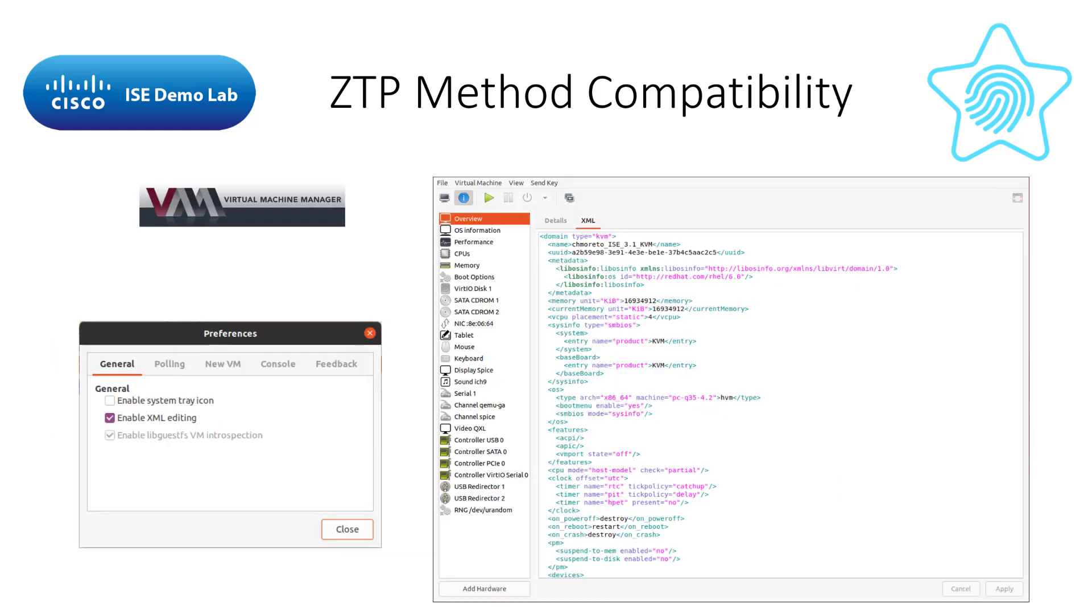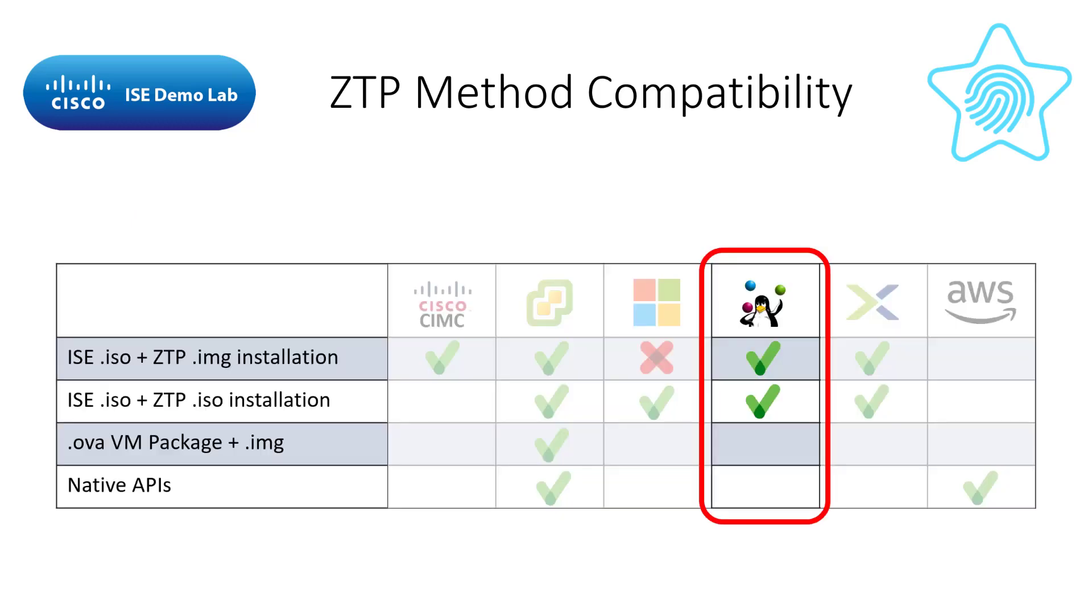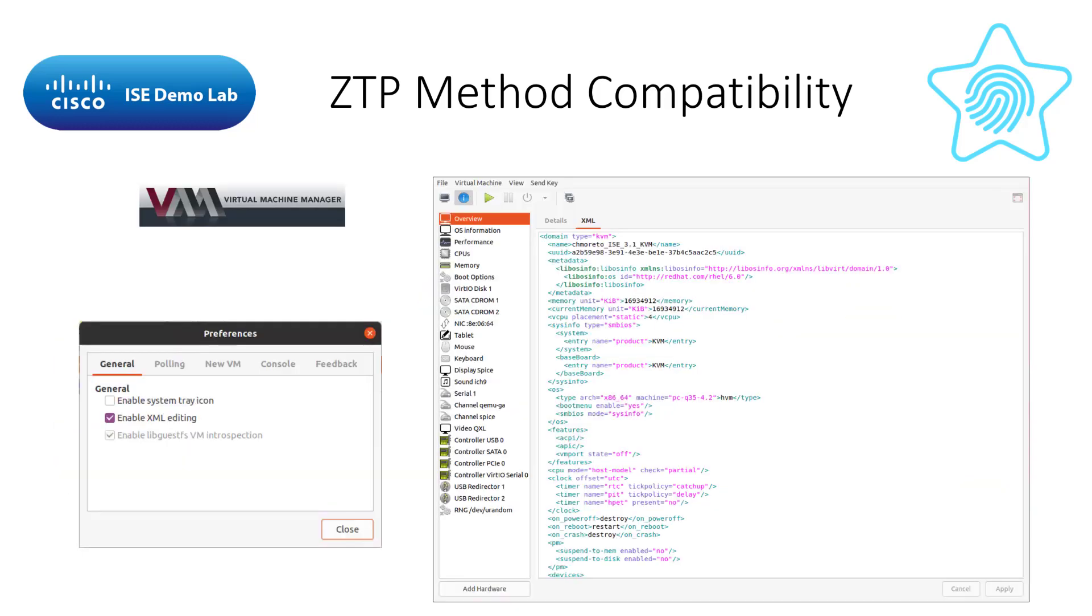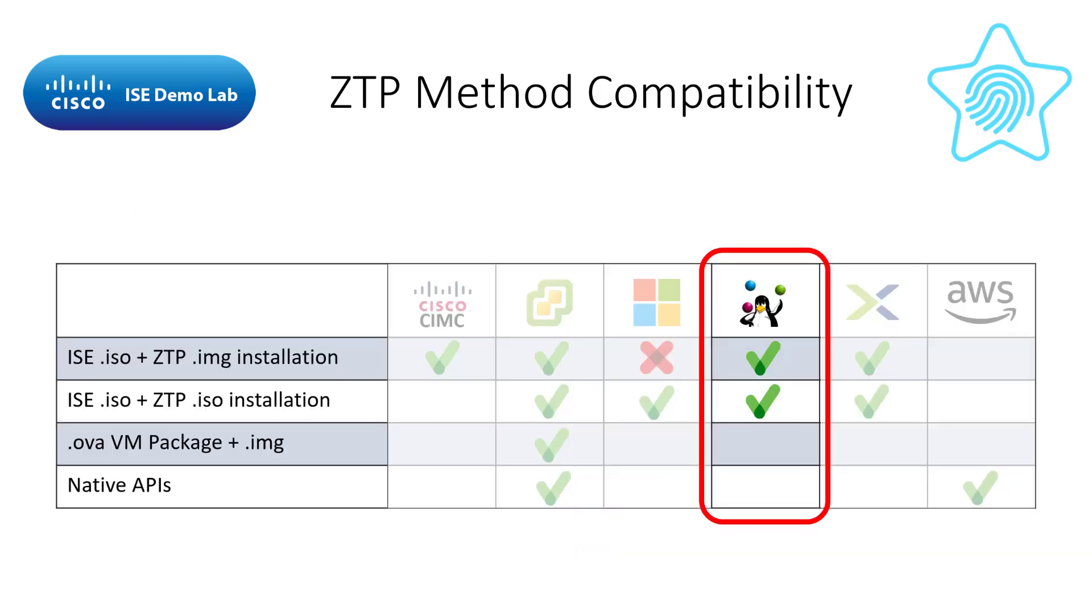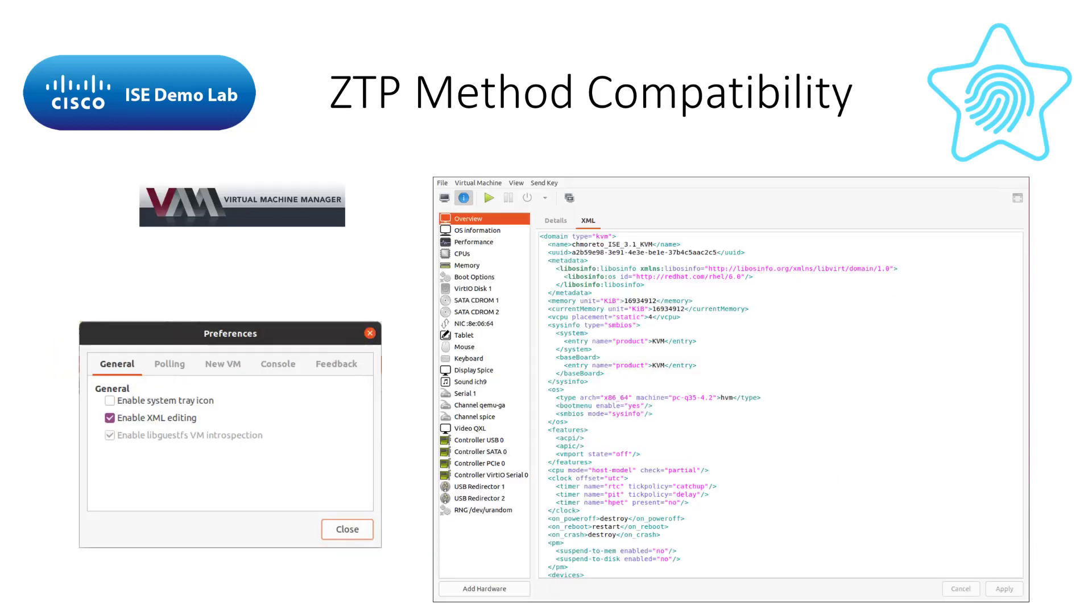I use Virtual Machine Manager, which is also free, to manage my VMs. One of the great benefits of this software is the easy-to-edit interface for the XML files that store the VM settings. It's this XML file that we need to update to have ISE installed to see the hypervisor as KVM. First things first. In the VMM settings, enable XML editing.